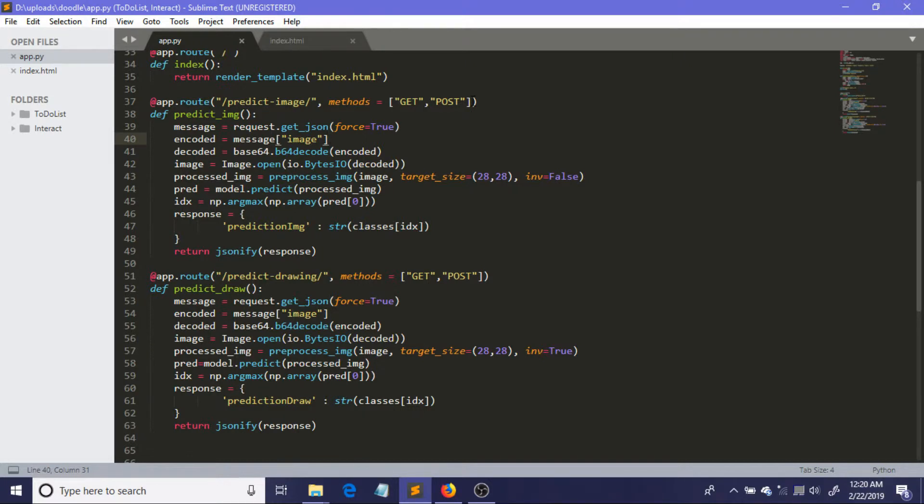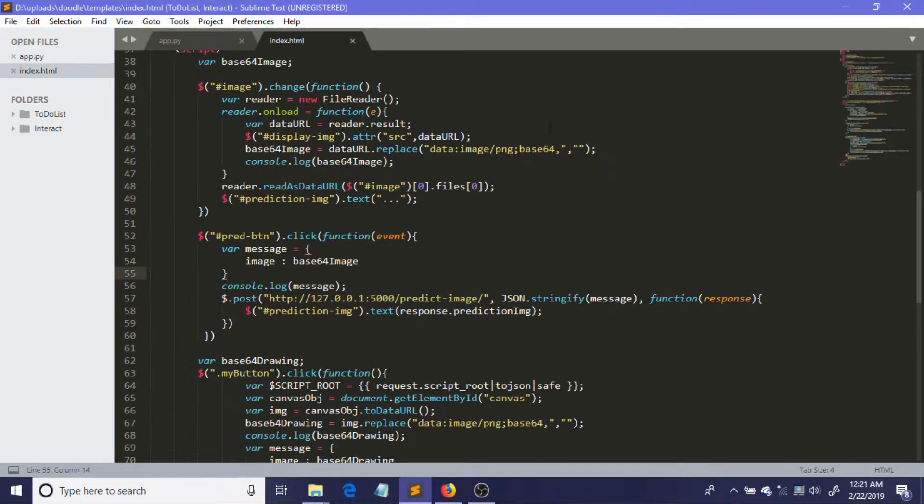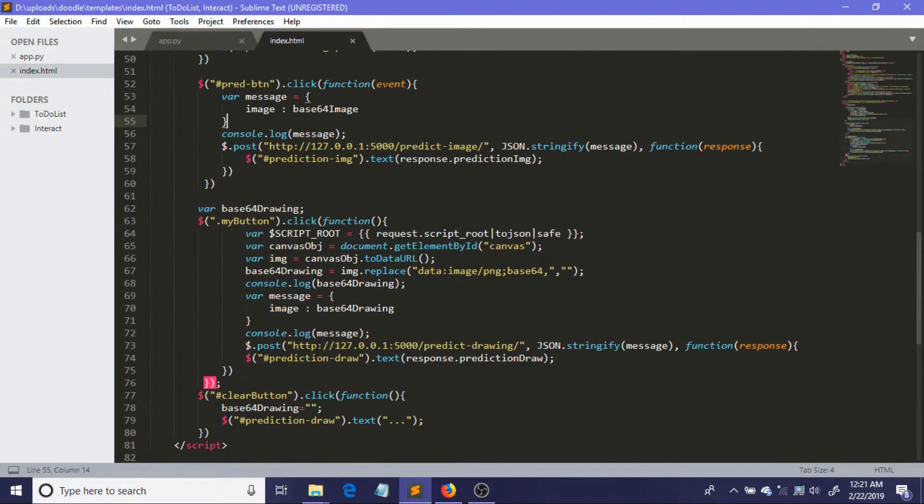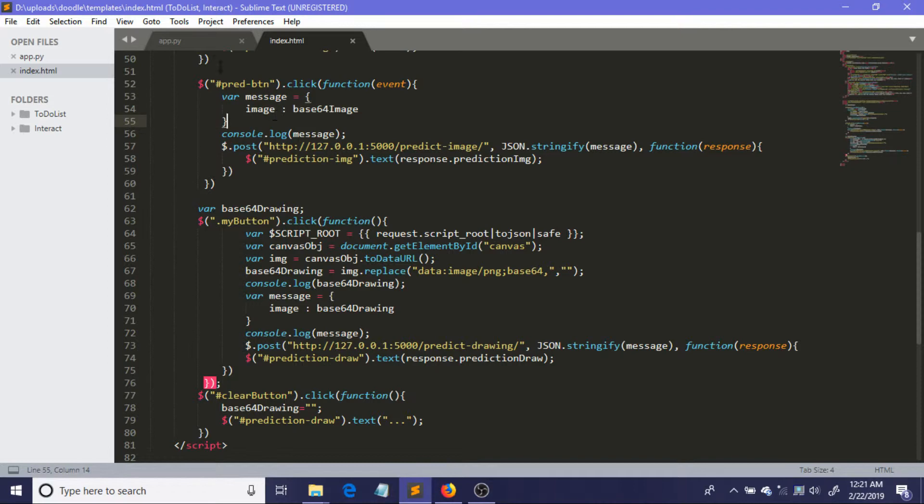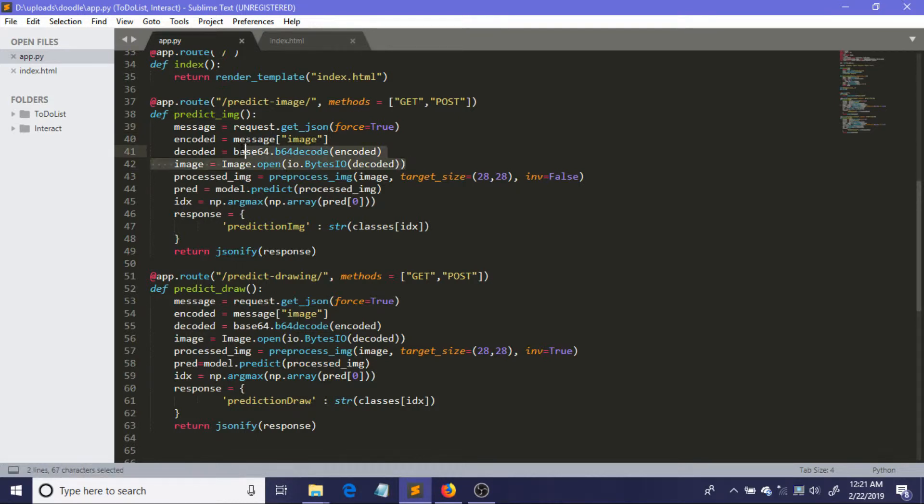So now the function corresponding to this route, predict_image: first it will just get the JSON data. So what JSON data are we talking about? Let me just come to this file, index.html. We are talking about this data. It will just get it by this line.